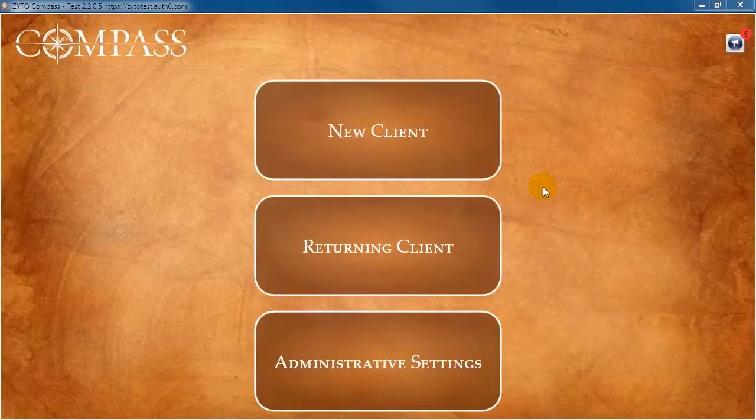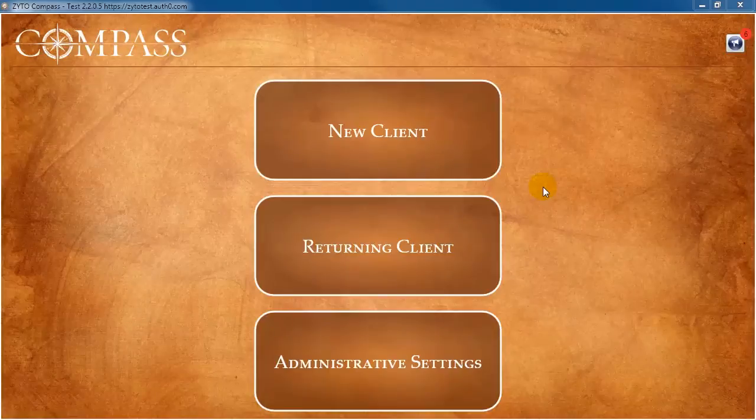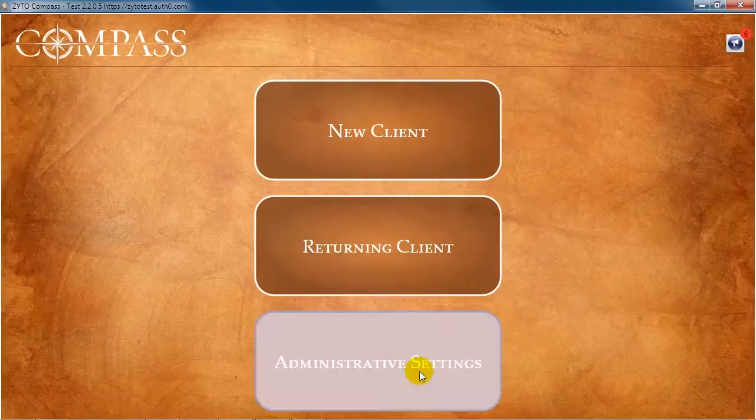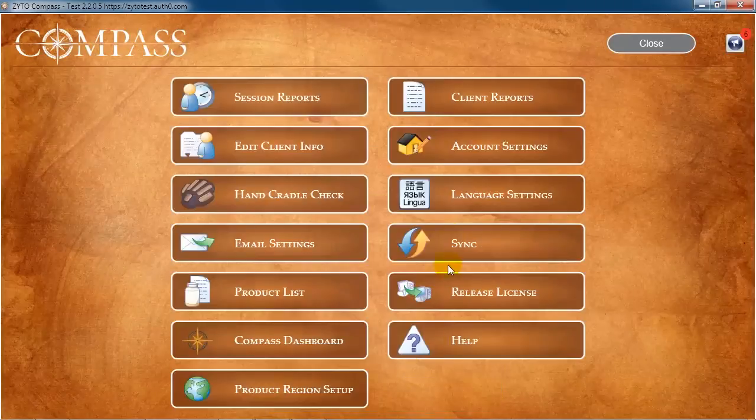To access the account settings, click Administrative Settings, then Account Settings.